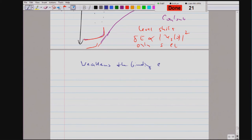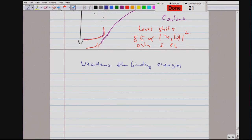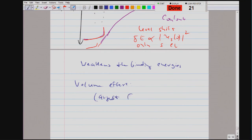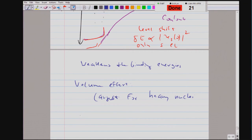In perturbation theory, you obtain a level shift. Since it only affects the electron when it is very close to the origin, this level shift is proportional to the probability of the electron to be at the center — only S electrons are affected. The Coulomb potential is weakened, so the volume effect decreases the binding energy of the electron. We have two effects: the volume effect, which is strongest for heavy nuclei, and the mass effect, which is largest for the lightest nuclei — with the extreme example of positronium.